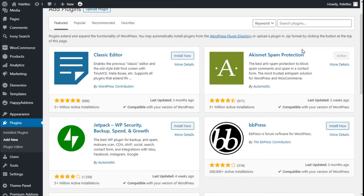Hello, this is Chris from Paletech, and in this video we are going to learn how to add the WooCommerce checkout to any section of our site using the WooCommerce plugin and the Essential Add-ons for Elementor plugin.